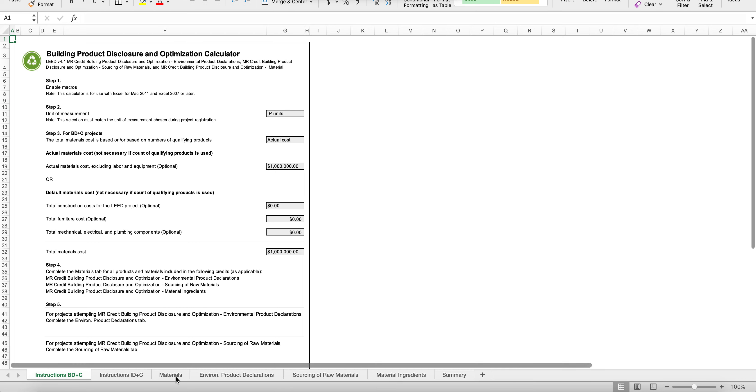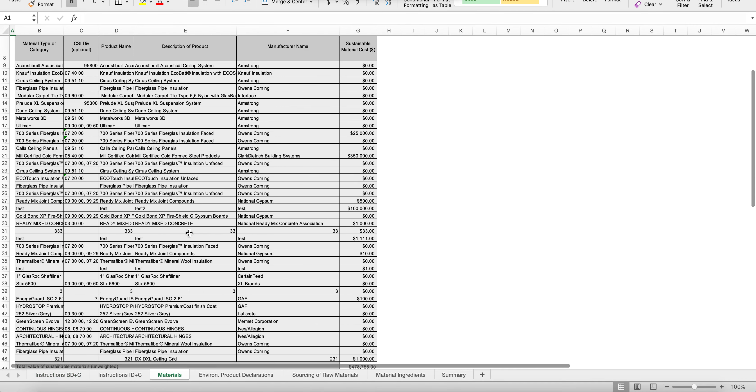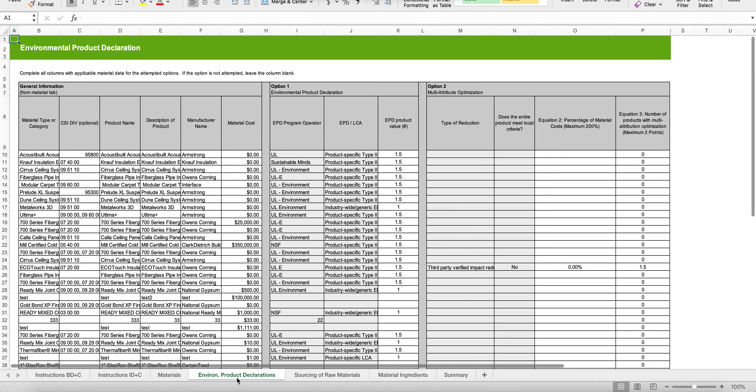All the calculators are pre-populated with everything you have in your project, so there should be no need to update them, but you certainly can should you find that necessary.